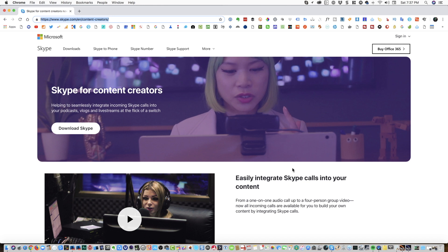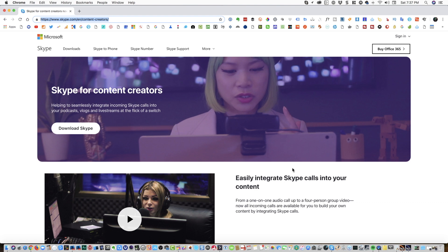Right on the homepage of that web address, you will see there a "Download Skype" button. You can just click on that and install it on your computer. I just wanted to make sure that we are on the same page. For this particular tutorial, I am working on a Mac, but I will be creating another video intended for those who are on Windows 10.